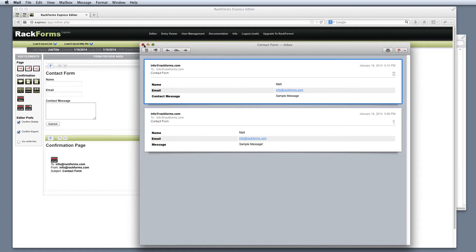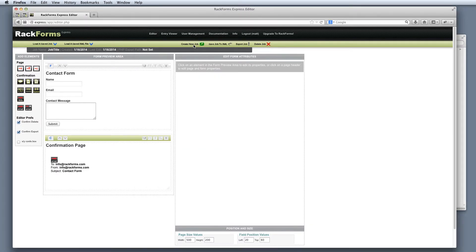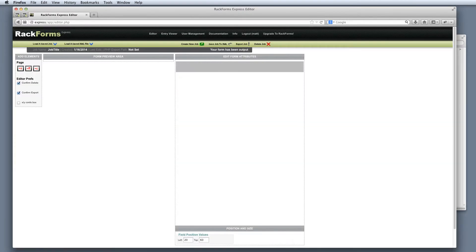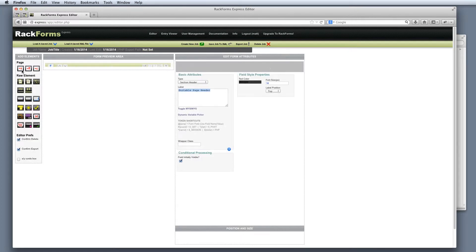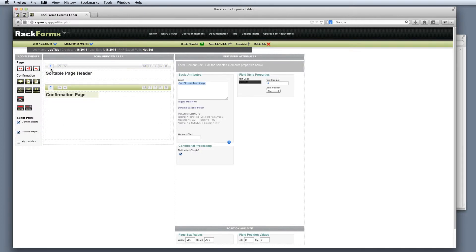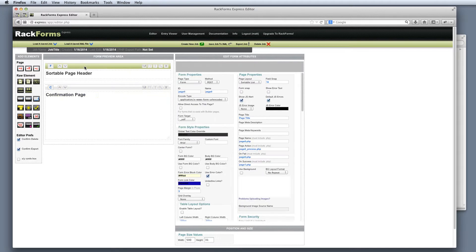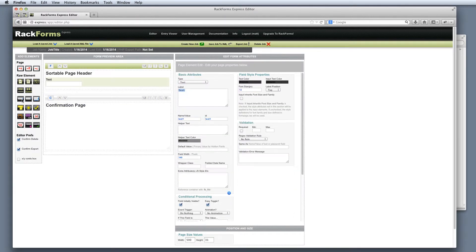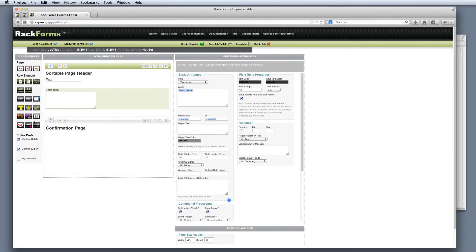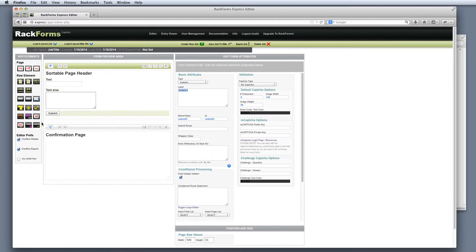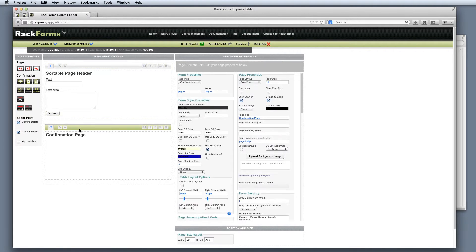That's our first form. Let's create a second form now that is going to send to the automated result browser. Once again, I'm going to add a sortable page — click the S and click the C. Then to my sortable page, I'm going to go ahead and add the fields that I want. In this case, I'll just add two along with the submit button.